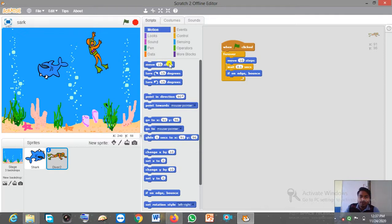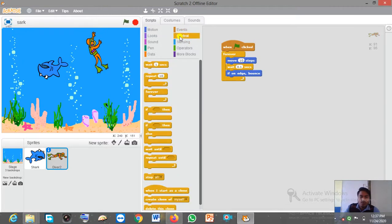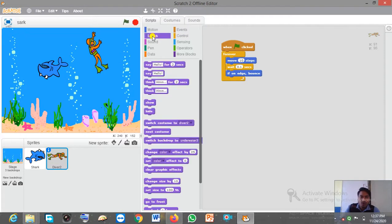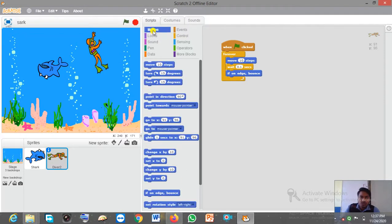After that click on the Motion block and take 'Move 10 Steps'. Then go to the Control block and take the 'Wait' command, changing the value to 0.1 seconds, as you can see on the screen. After that, go to the Motion block and take 'If on Edge, Bounce'.